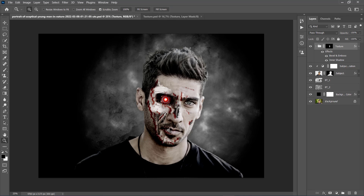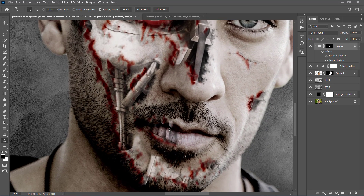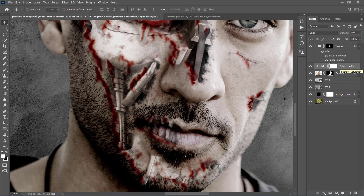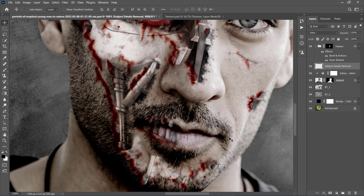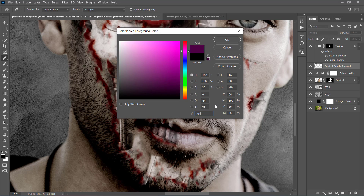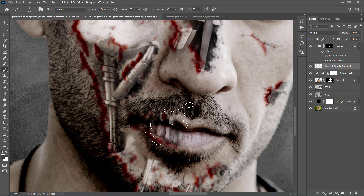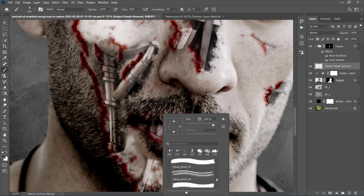We need to remove the subject details that are overlapping with the texture in the Tiff area, as it doesn't look realistic. Select the Subject Saturation layer and press Ctrl+Shift+N to create a new layer. Name it Subject Details Removal, set the foreground color to 404040, choose the Brush tool, pick a soft brush, and brush over this area.